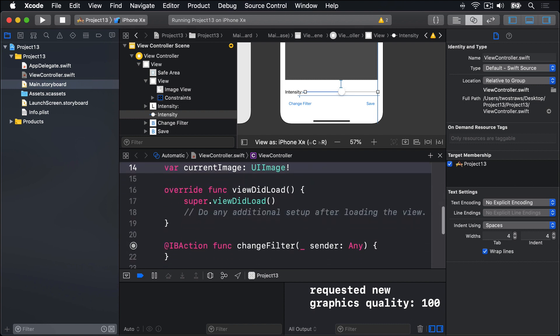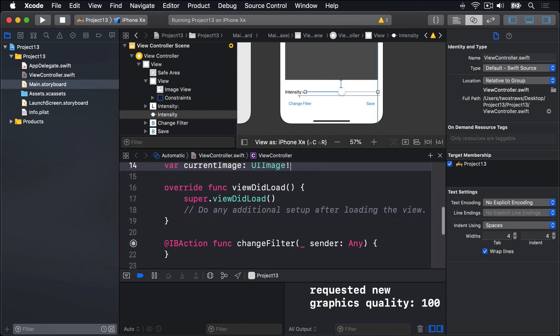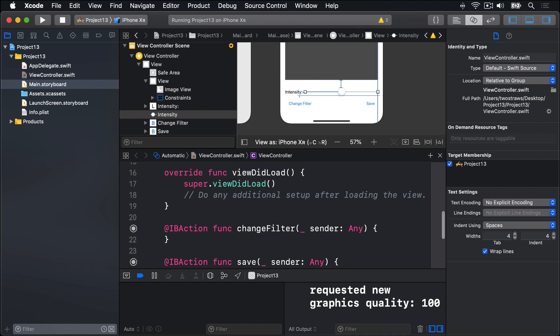Our first task will be to import a photo from the user's photo library. This is almost identical to project 10, so I'll explain only the important bits.